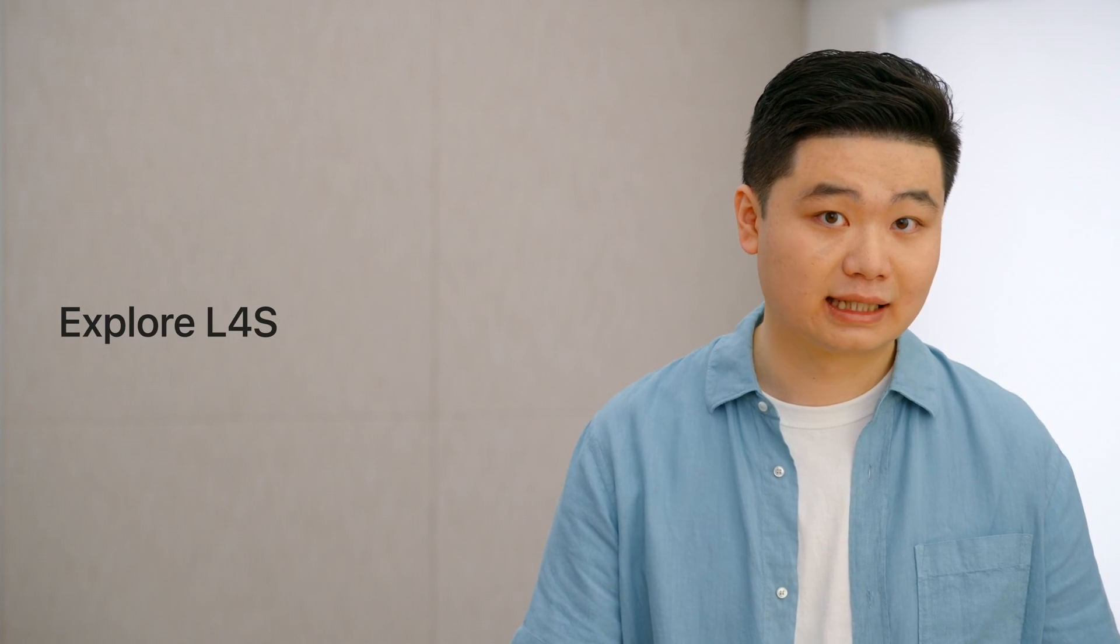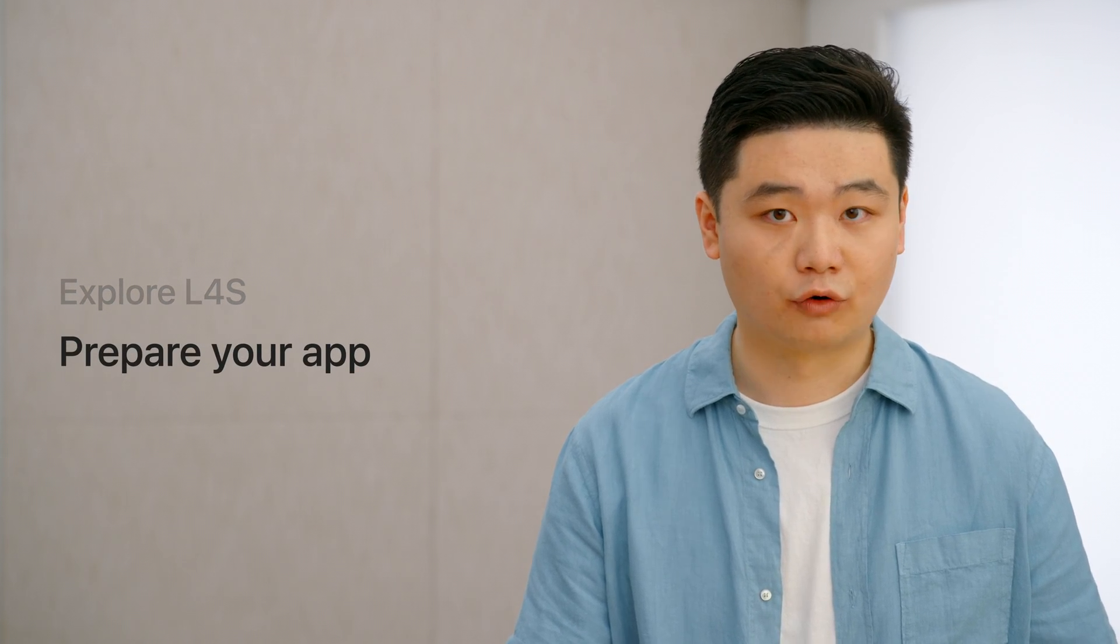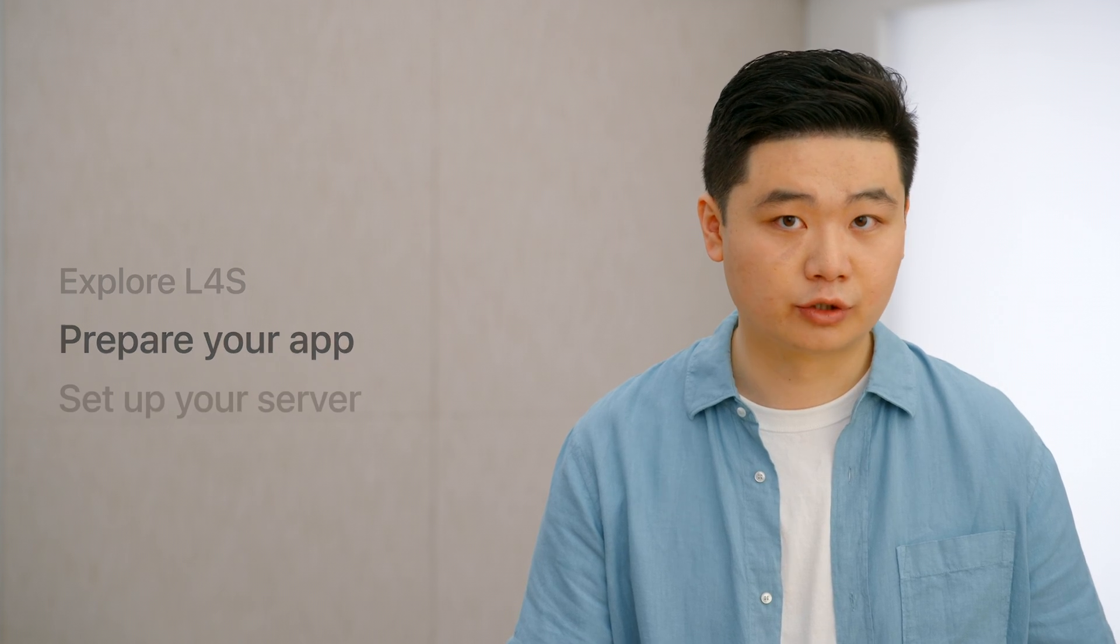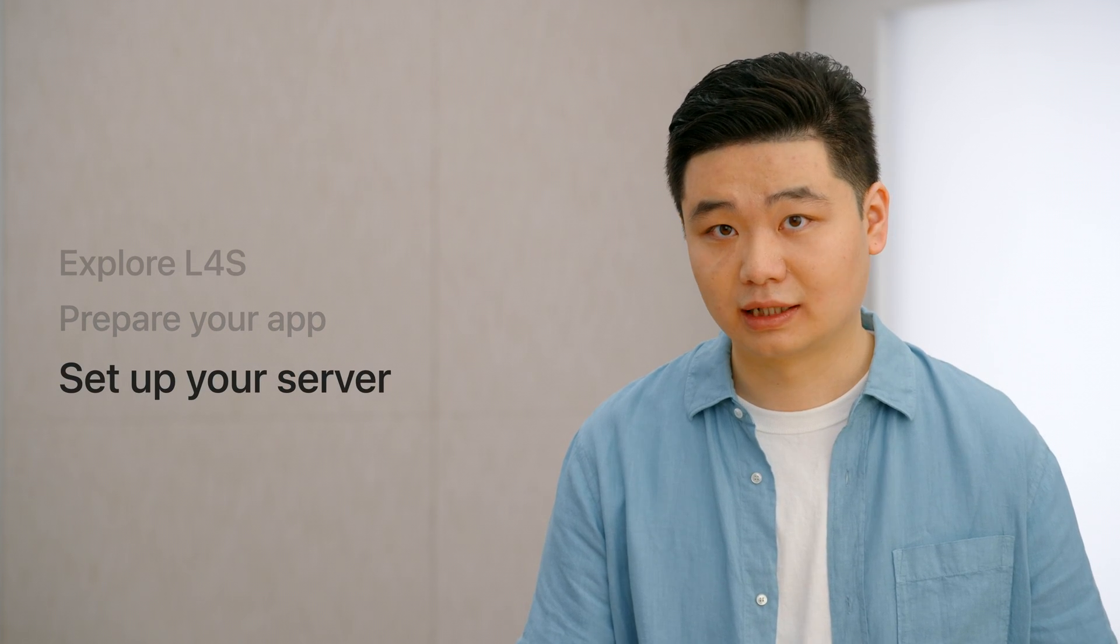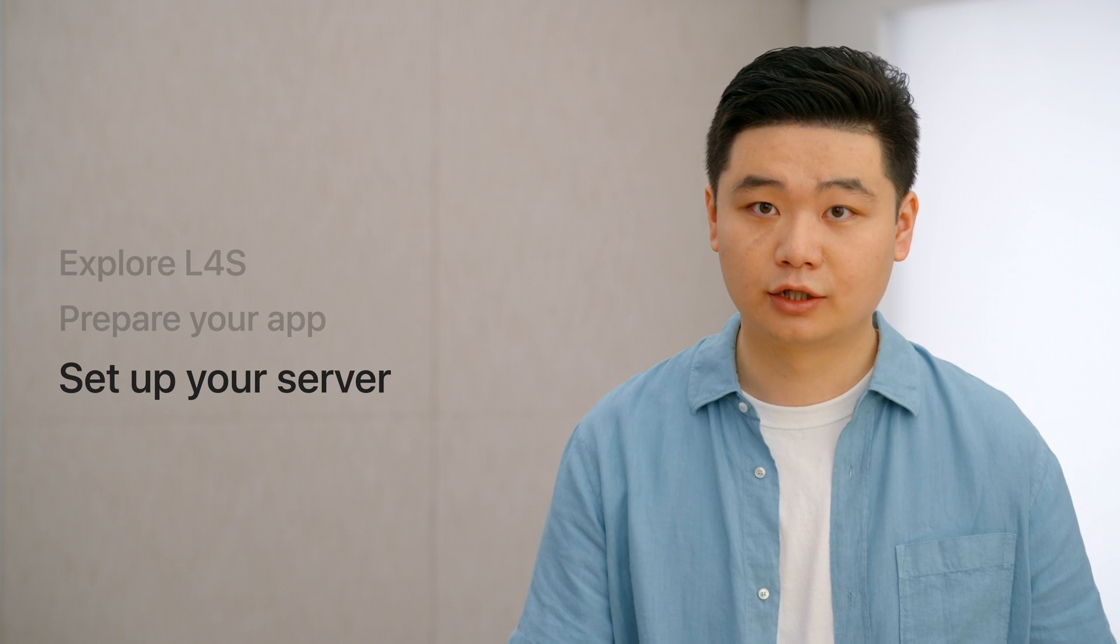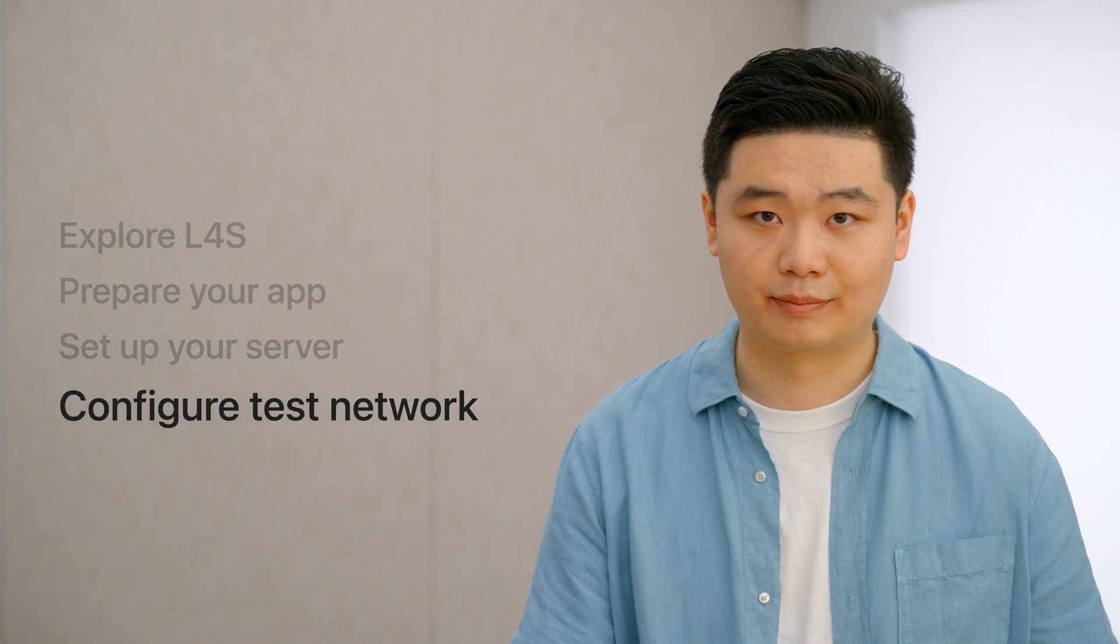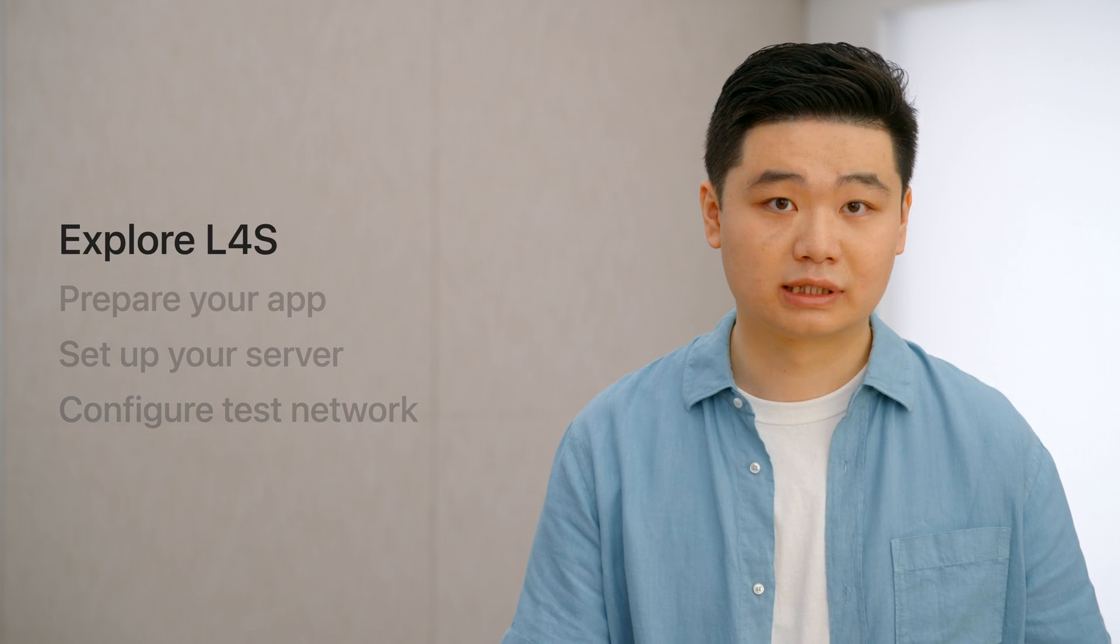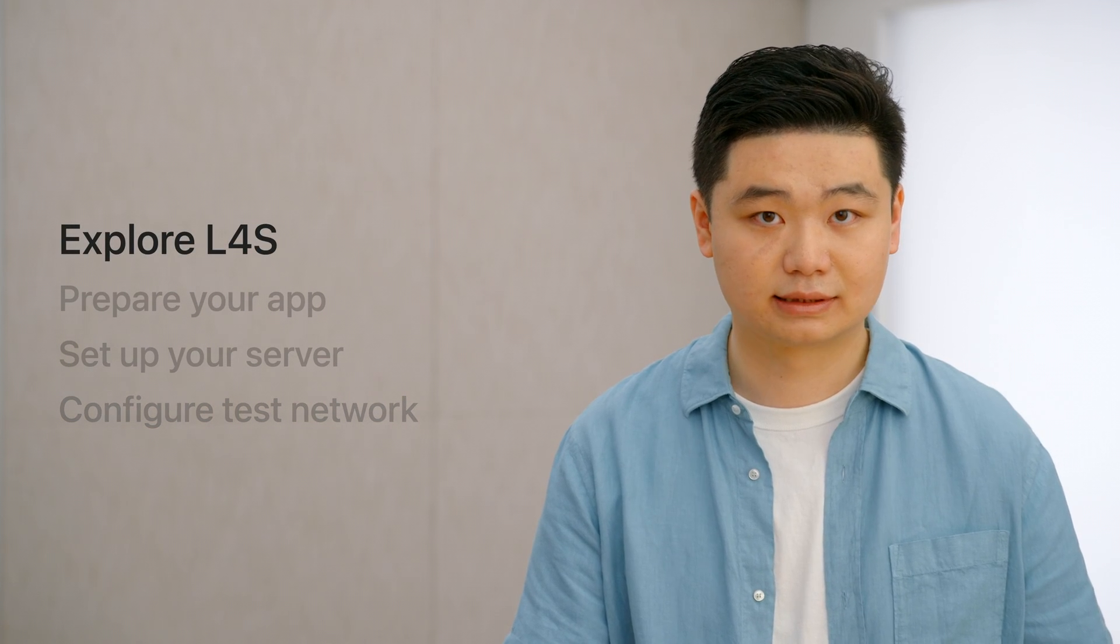Today, we will first explore how L4S works and how it reduces network delays. Then, we will go over how to prepare your app for L4S, and how to turn on L4S on your server. Finally, we will talk about the steps you can take to configure an L4S network and test your app. First, let's explore the benefits of L4S and how it works.